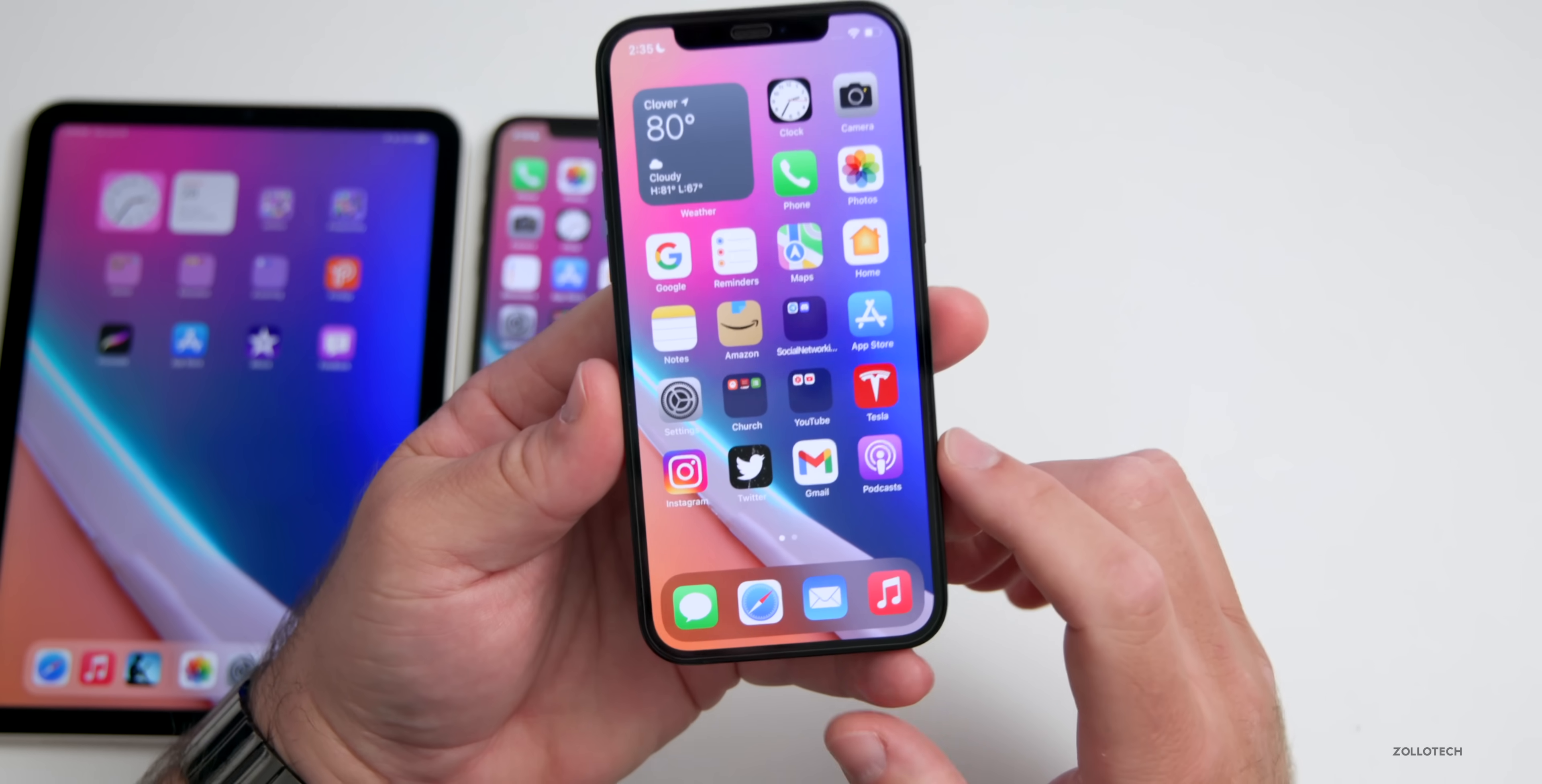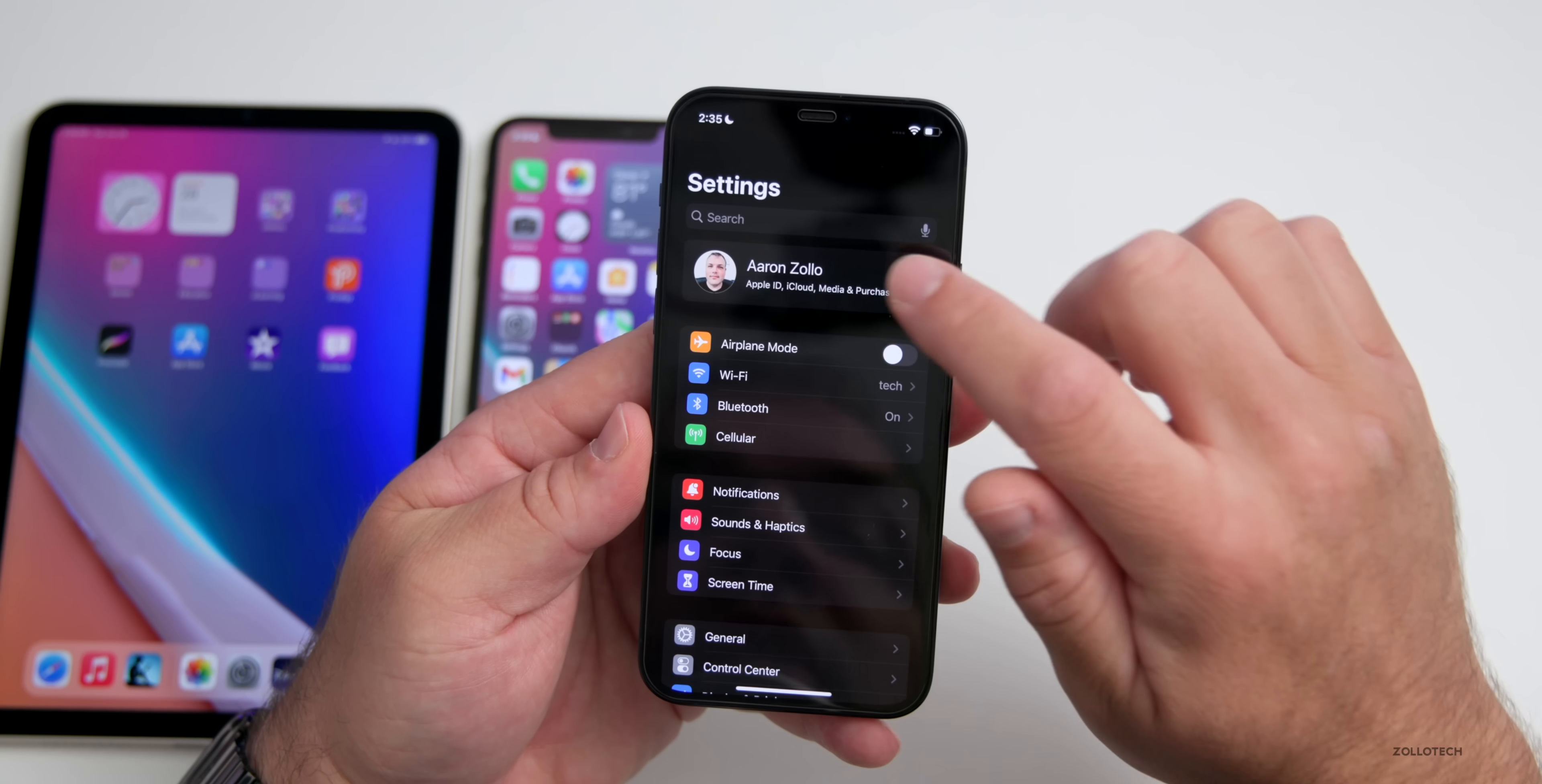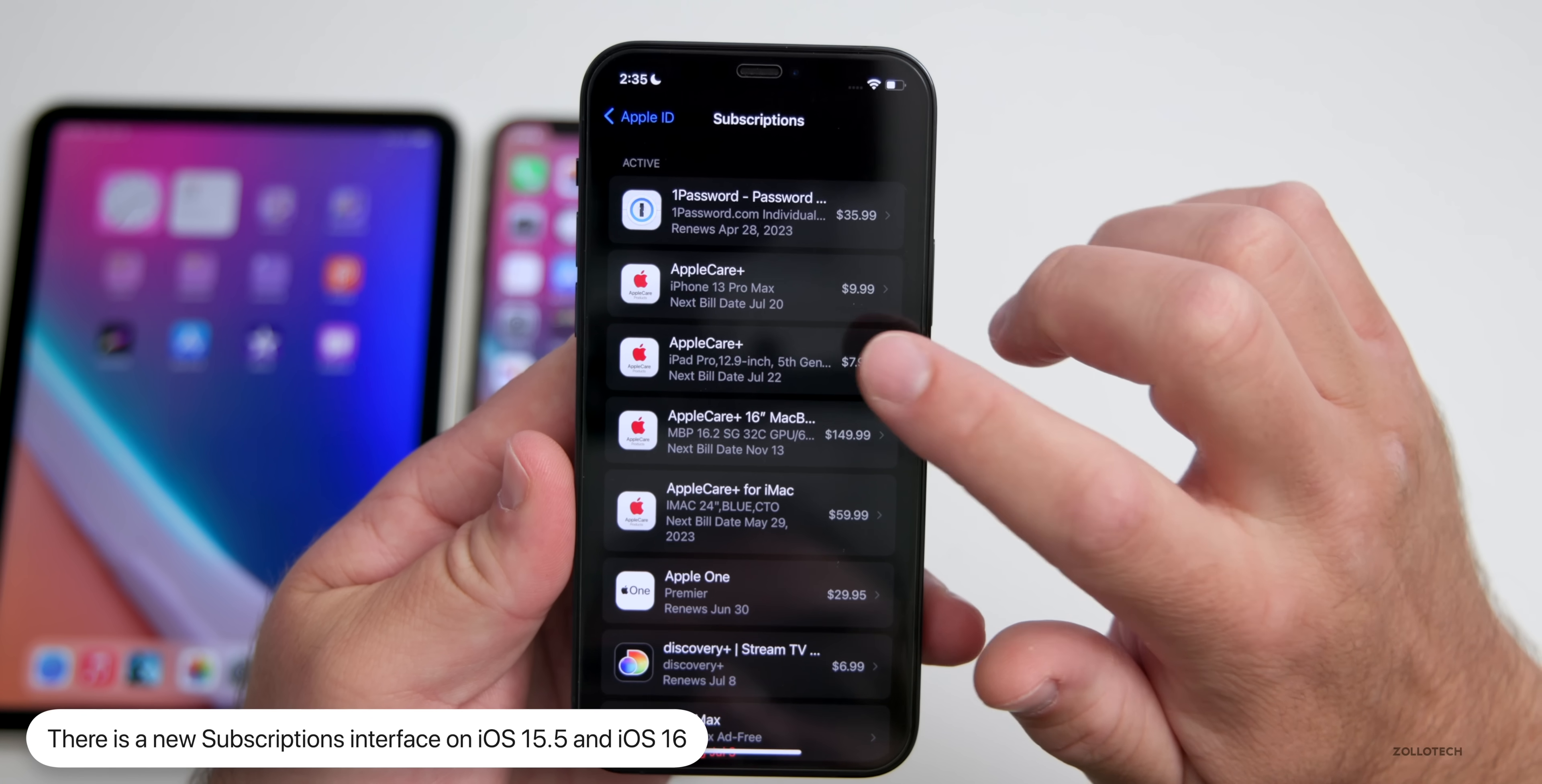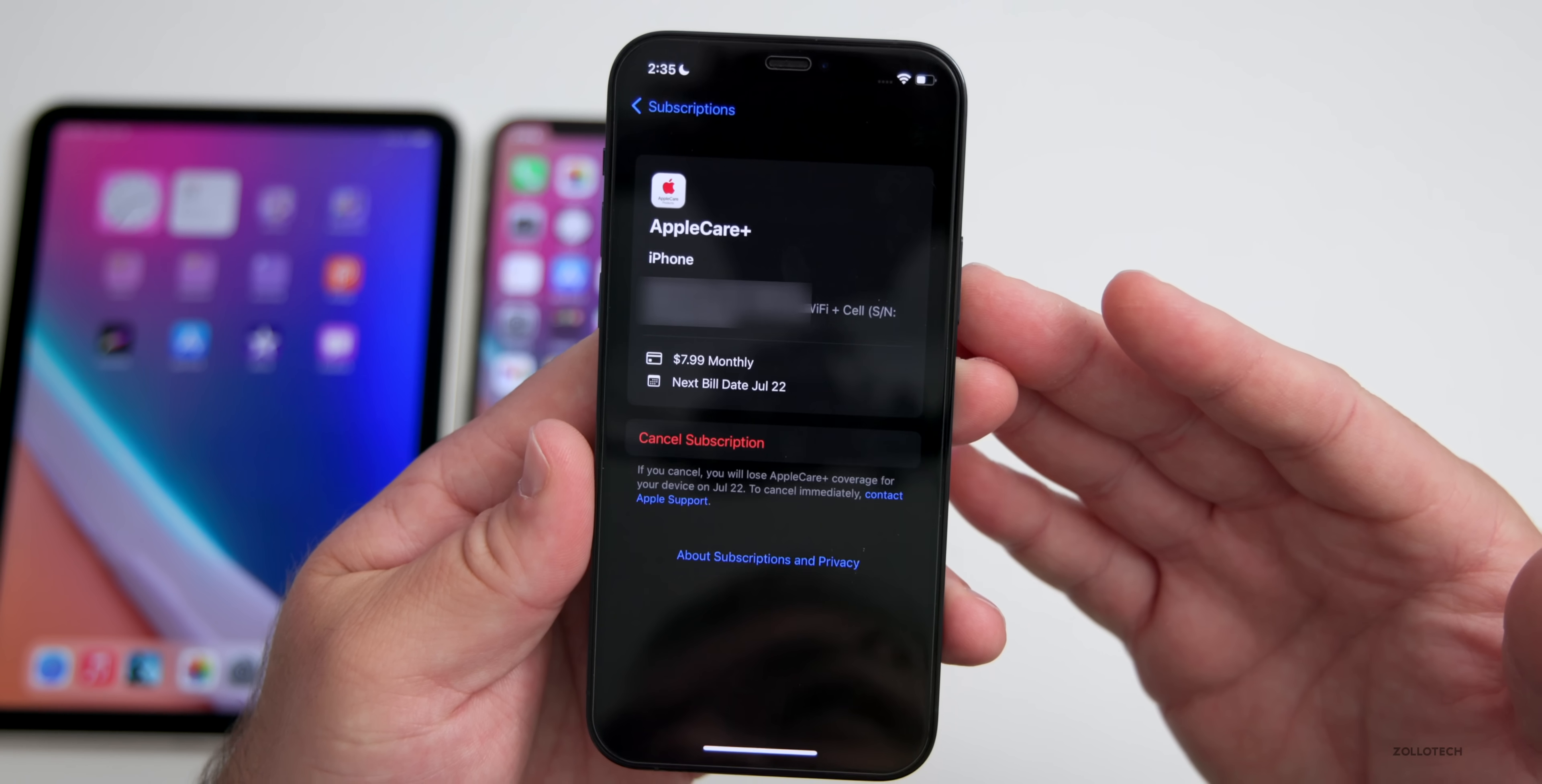I did mention in other videos but wanted to share here since this is updated even if you're not running the betas. If you go to Settings and then tap on your name and then subscriptions, Apple has updated the subscriptions interface with more information, separated it a little bit more easily. If you go into a subscription, it looks a little different and has an easy Cancel Subscription button. They've updated this on iOS 15.5 all the way to iOS 16 betas.